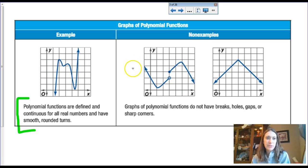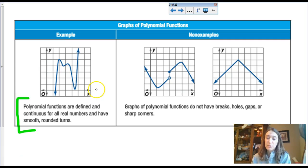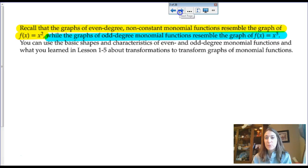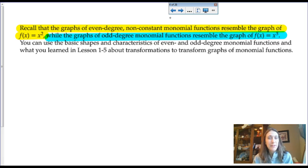Here are some examples of continuous polynomial functions. For a function to be considered polynomial, it has to be continuous — no discontinuities, no sharp turns. Algebraically, we should be able to identify if something is a polynomial based on the way it's originally set up, or we may need to do a little algebraic manipulation to determine whether it qualifies.